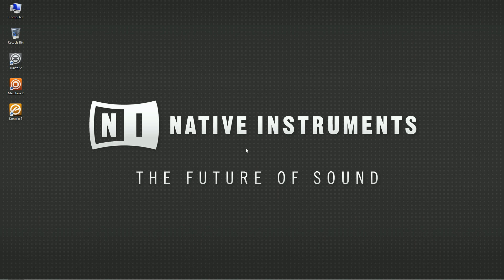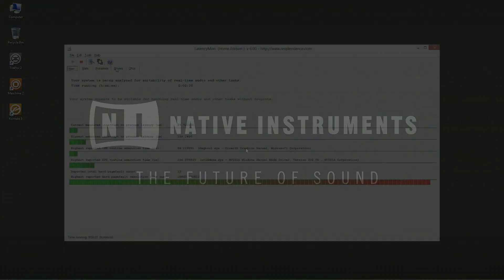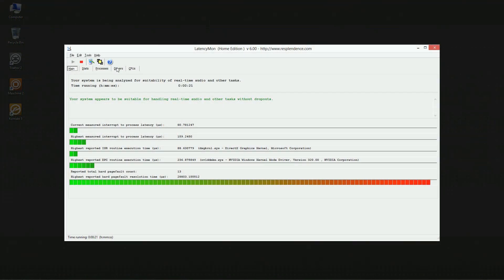Hello, this is Sebastian from Native Instruments. In this video, I'm going to show you how to deal with audio performance issues on Windows computers. This involves the third-party tool called LatencyMon, which is used to identify the causes of the issues.